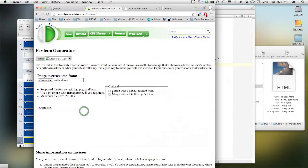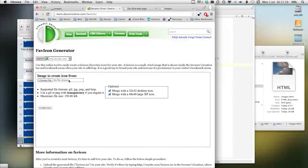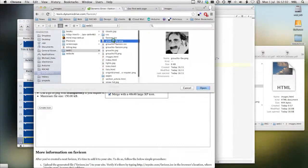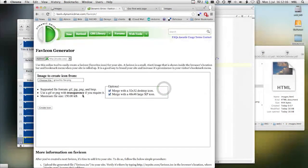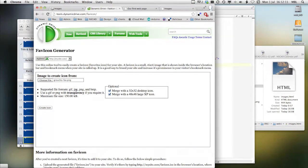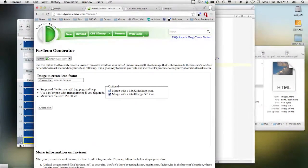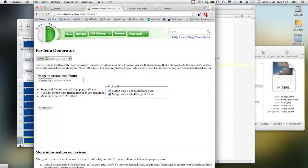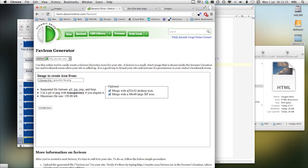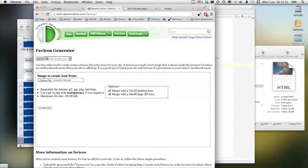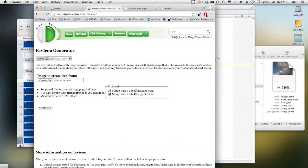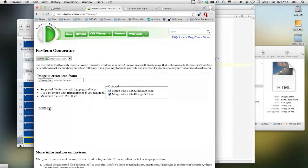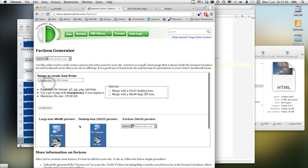And then here in favicon generator, I'll choose Groucho fav.png. It says you can use either GIF, JPEG, PNG, or BMP. What I've chosen is to merge with a 32 by 32 desktop icon or a 48 by 48. 32 by 32 is the standard size for most browsers. Most browsers then take that 32 by 32 icon and they reduce it to 16 by 16. Internet Explorer can use a 48 by 48. So this should create an icon that any browser can use. Create the icon.